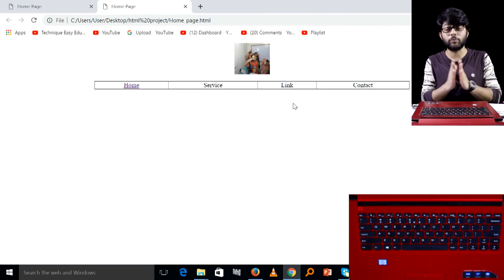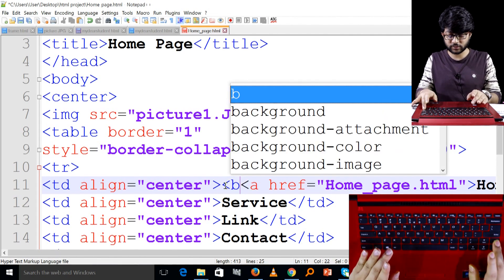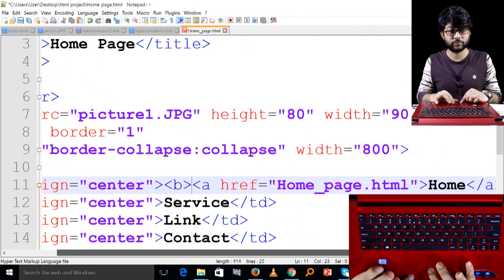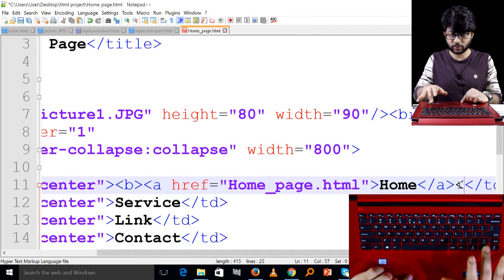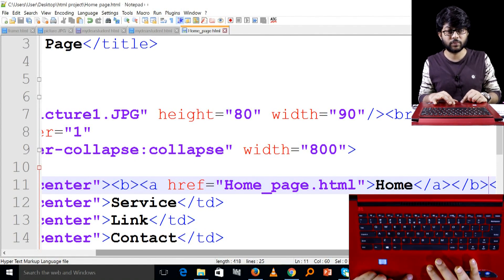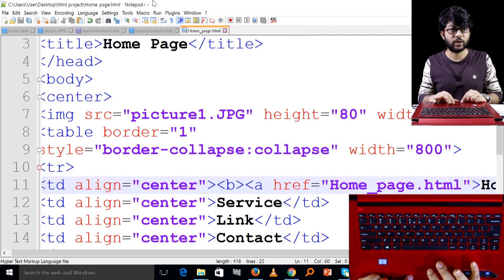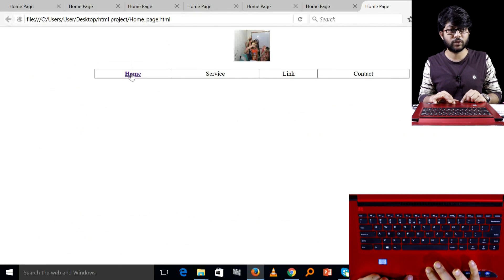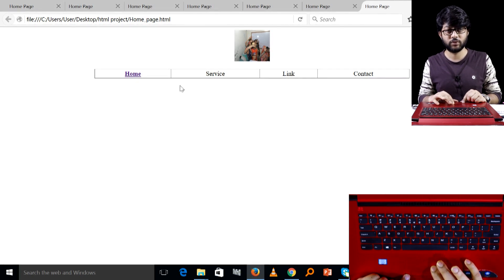If you want to see the tag, you can see the tag or highlight button. You can see the tag or bold tag. You can close the tag or bold tag. So you can see the tag or formatting class. You can see the tag or save the tag.